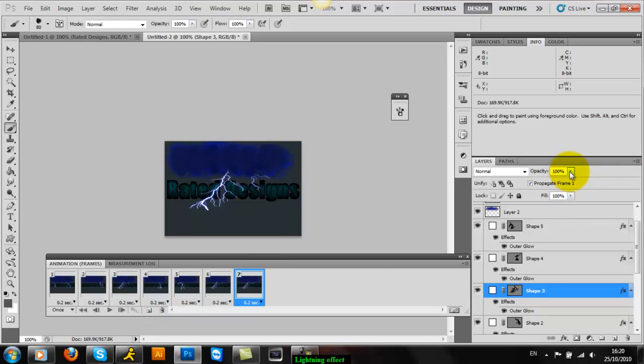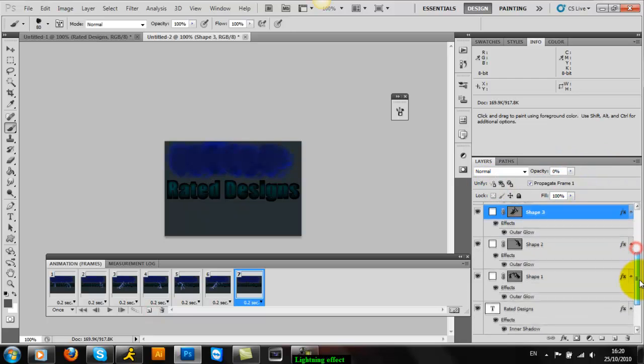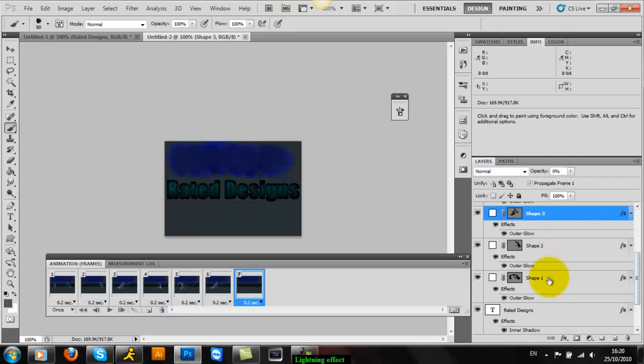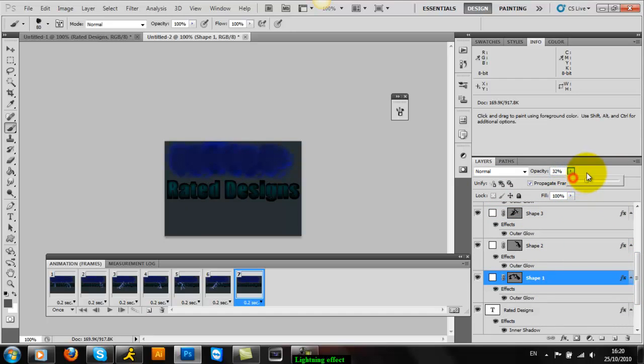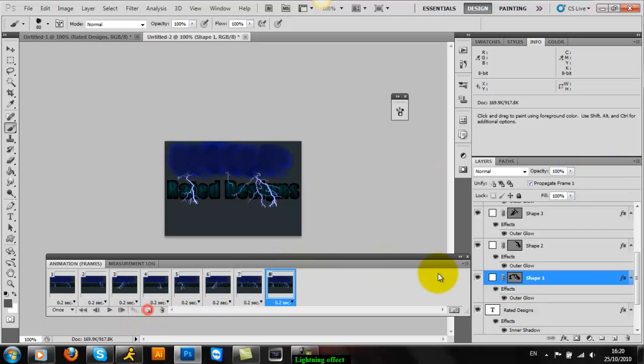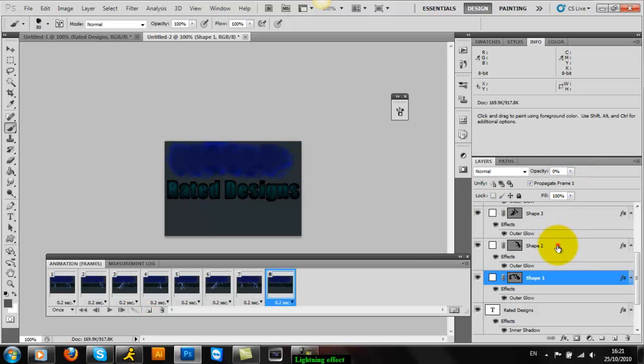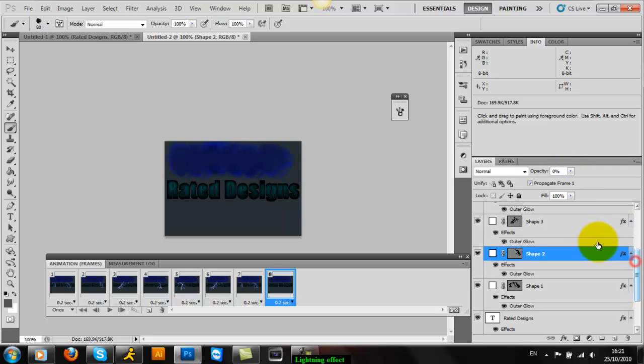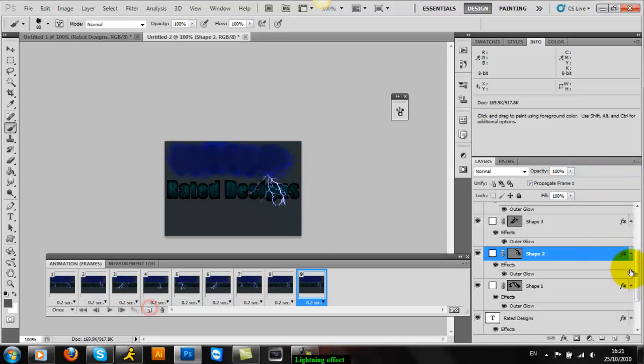Just select any random one you want and make it up to 100 or 75. But as I'm doing it quickly, I'm just going to do it to whatever. You make as many frames as you want.